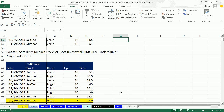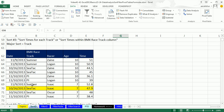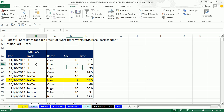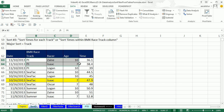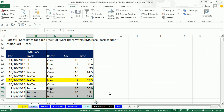Next example: each racetrack has a different length, so let's sort times within each racetrack. Using the buttons: click in the time column, A to Z; then click in the track column, A to Z for the major sort. Within PI, Zane has the fastest time. Within SeaTac, Zane again. Within Sumner, Logan has the fastest time.